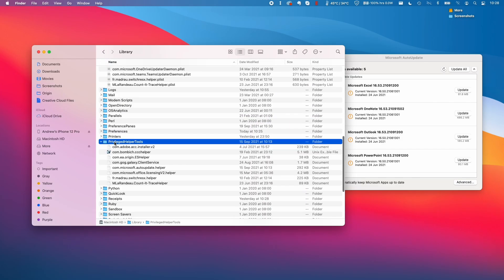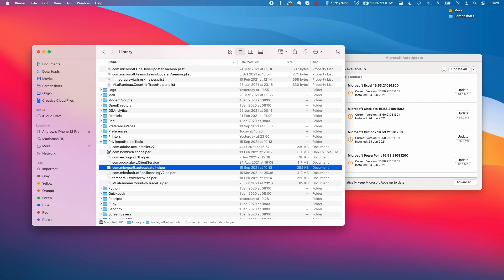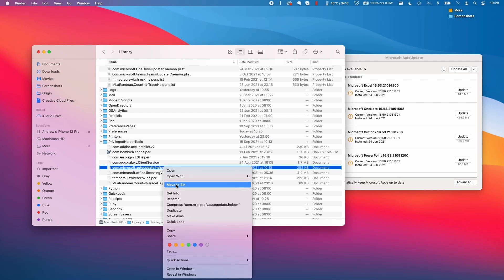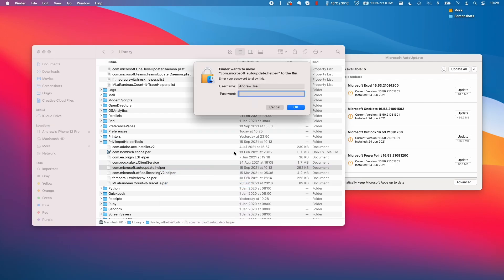And then within the folder Privilege Helper Tools, I'm going to delete the com.microsoft.autoupdate.helper. So I'm going to control click on here and move to bin and press OK.